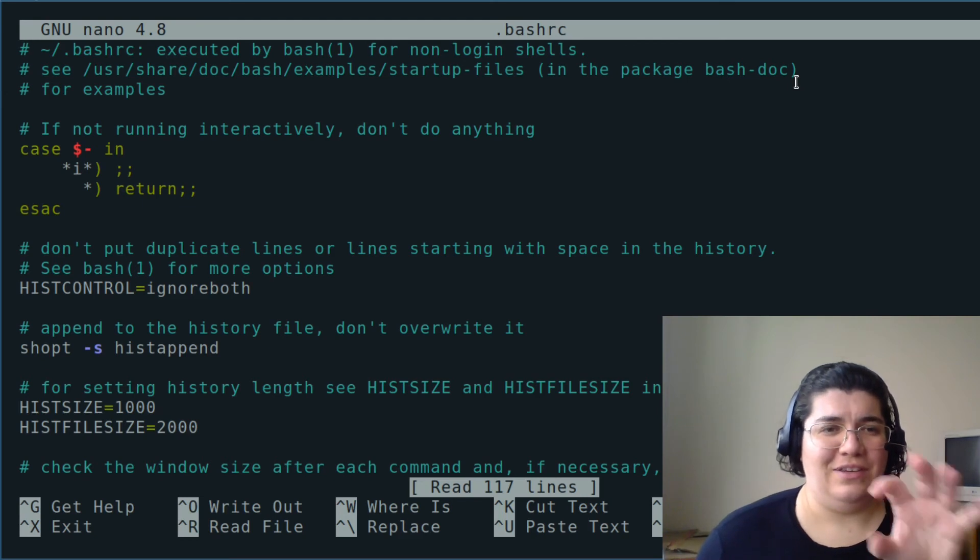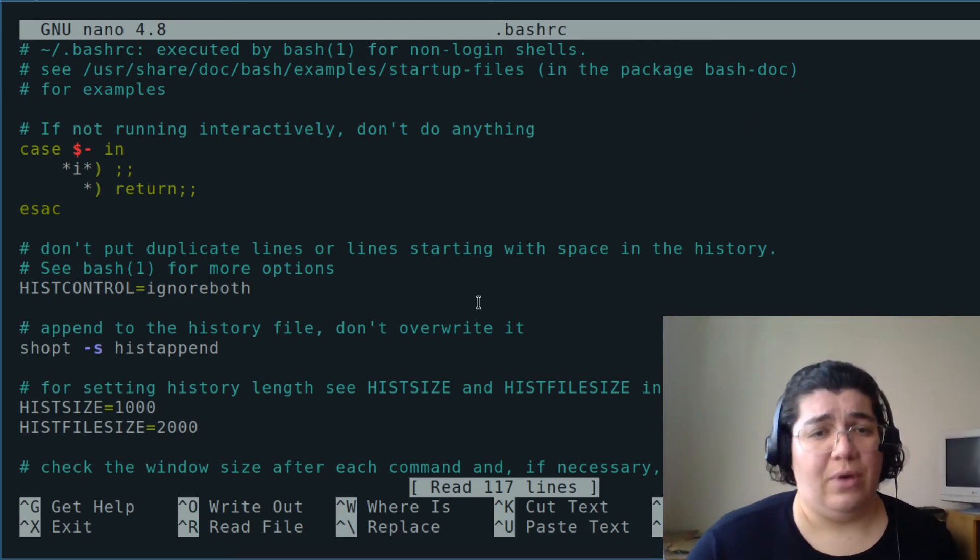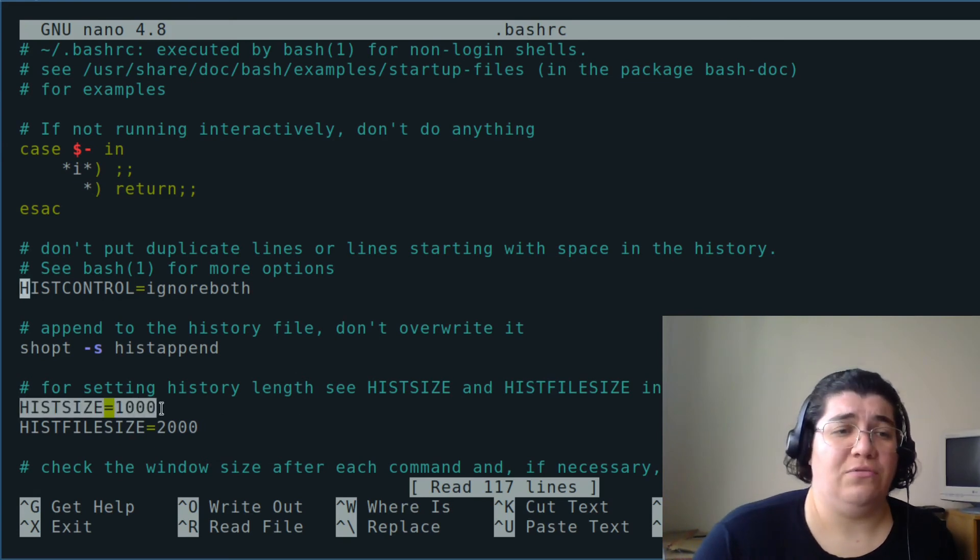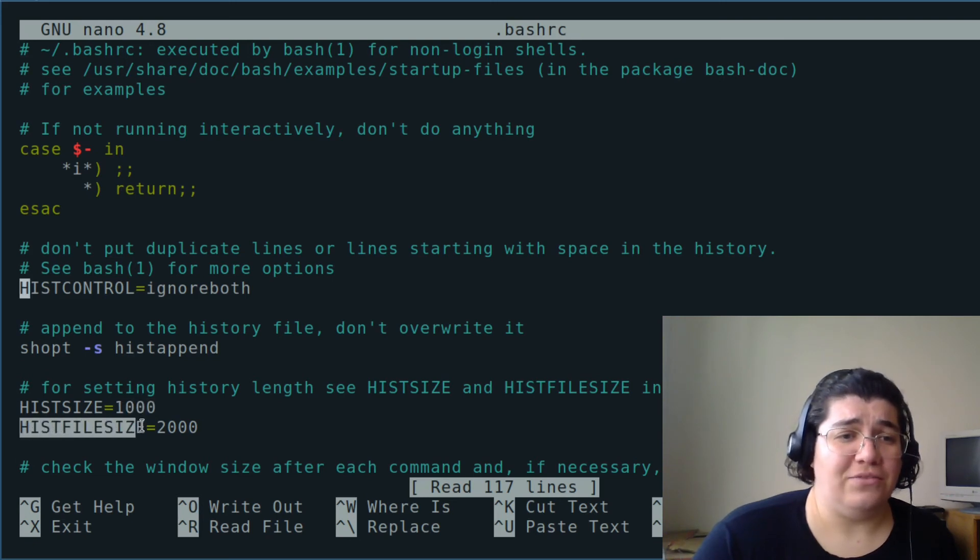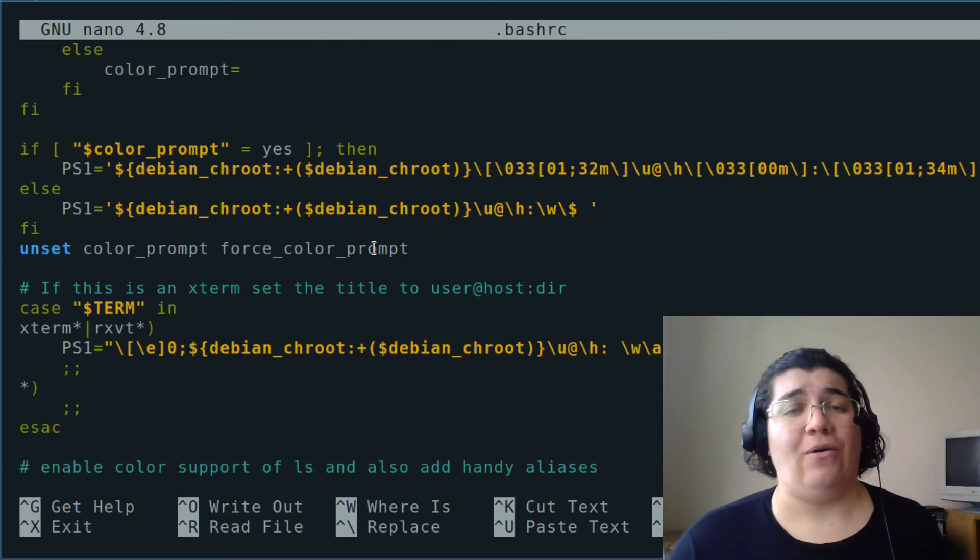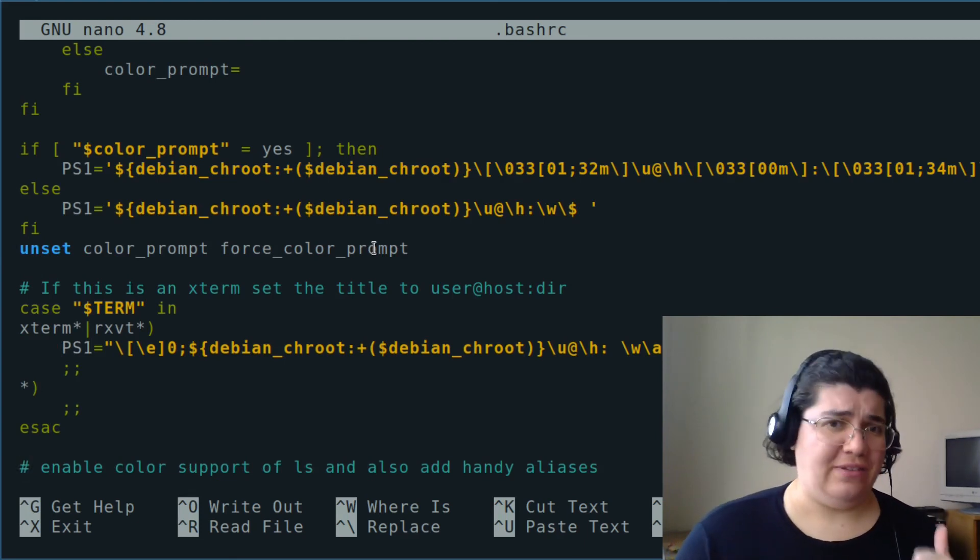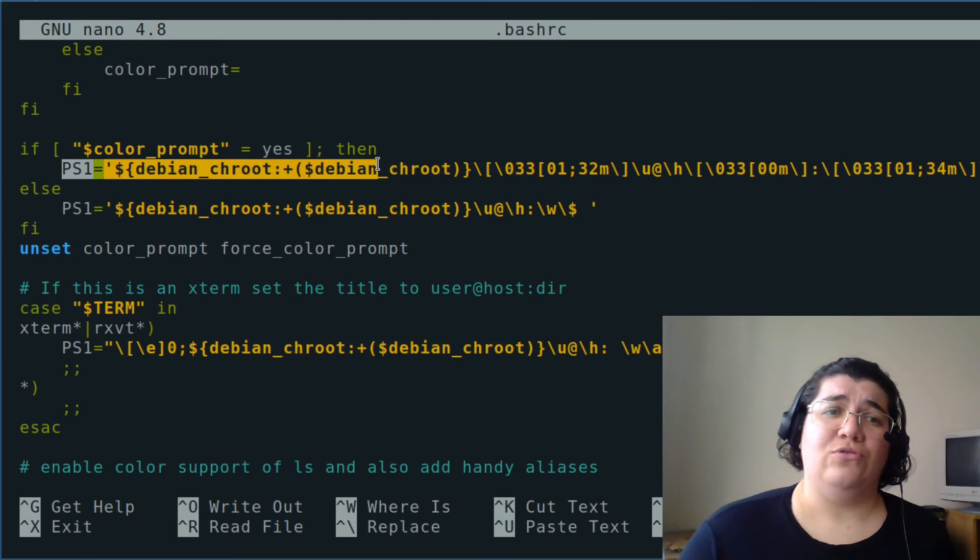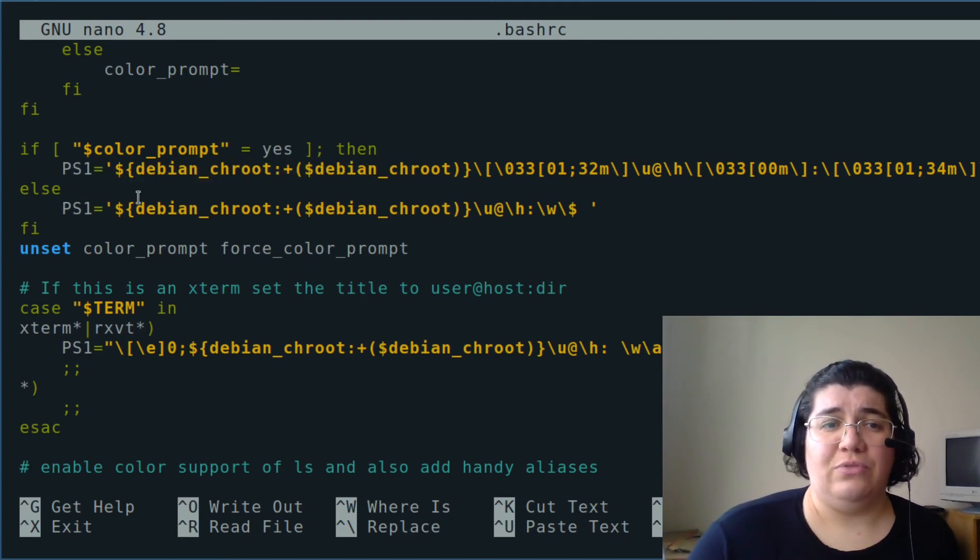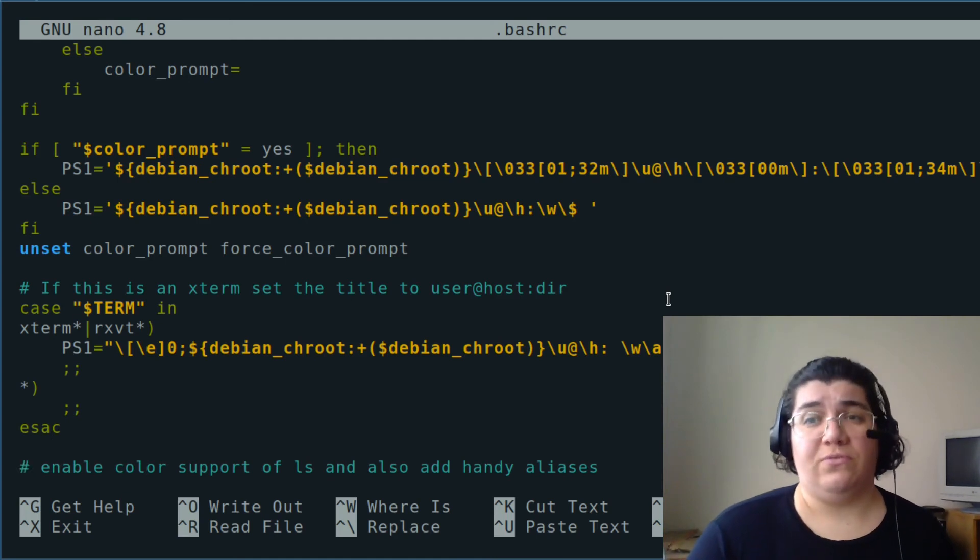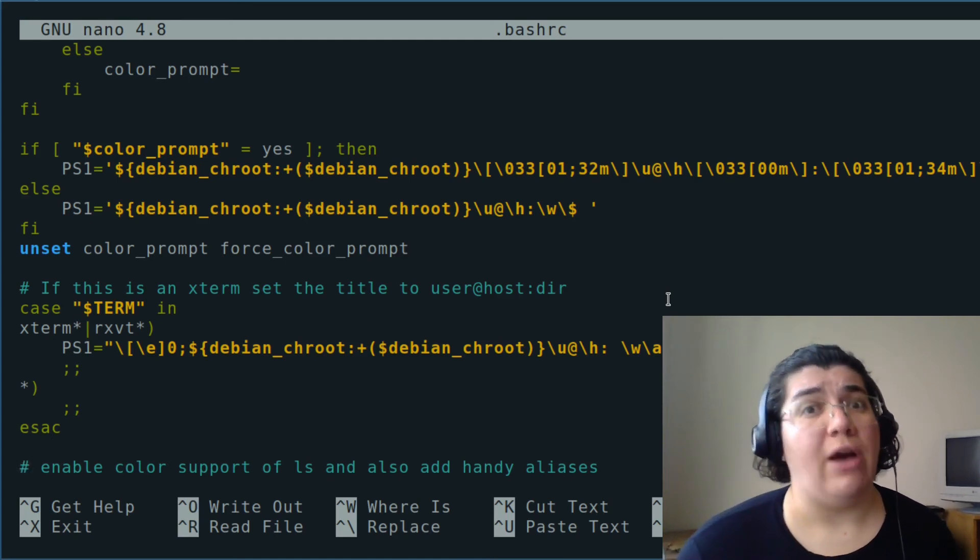What we're talking about, the history. How big is the history? History size is a thousand, and the history file size is two thousand. Remember that we configured our prompt a few lessons ago, but that was not permanent. To be permanent, we have to export that to a configuration file. In this case, we have here the configuration of the PS1. This little thing here means control. Dealing with configuration files is something you have to learn.